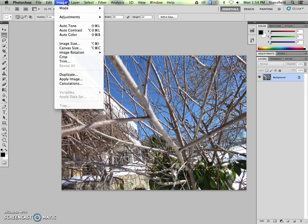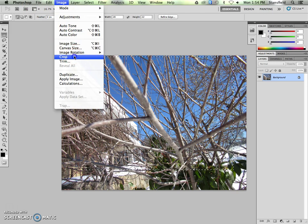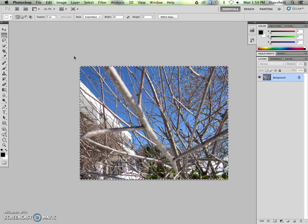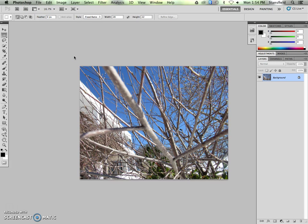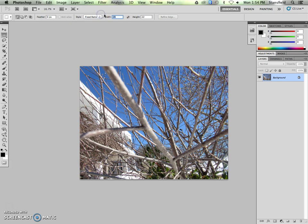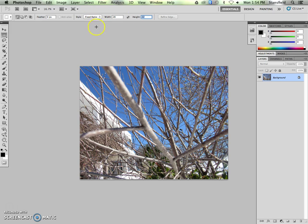Once I let go, I'm going to go image crop to finish the crop. Command D to get rid of the selection one more time. Now I know that my width, if I were to resize it to 28, then the height would automatically adjust to 22, because I've set that fixed ratio now.